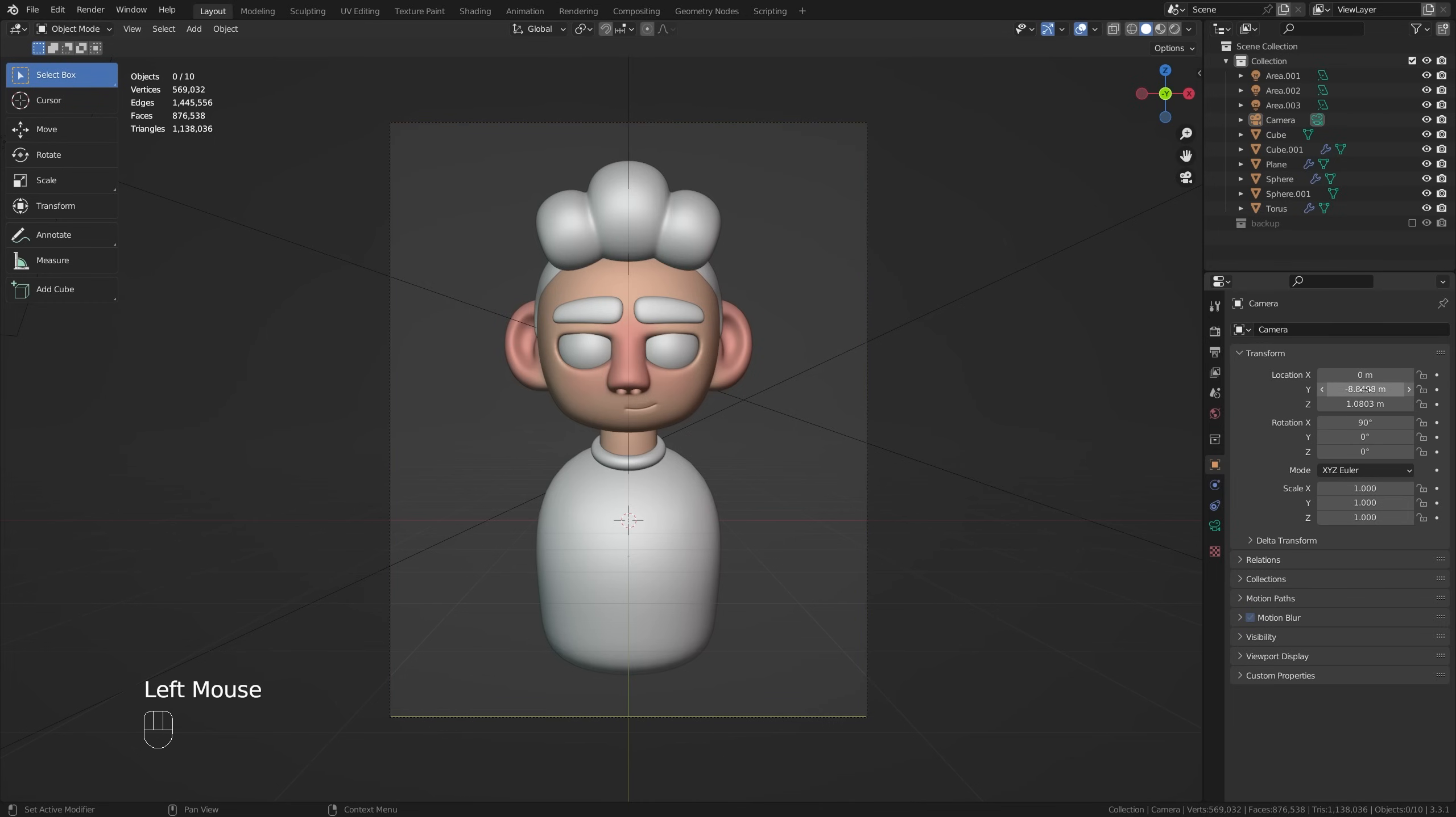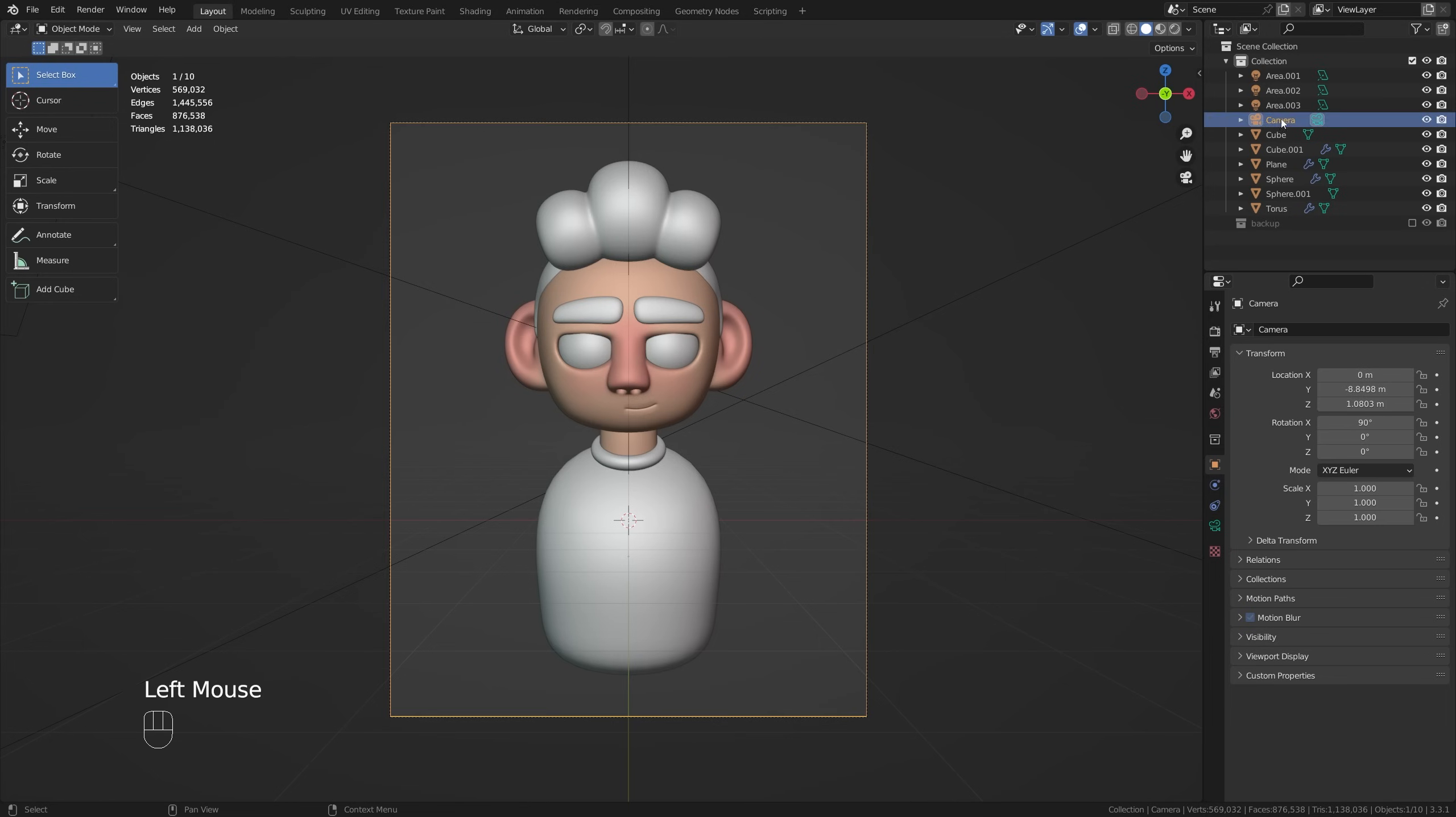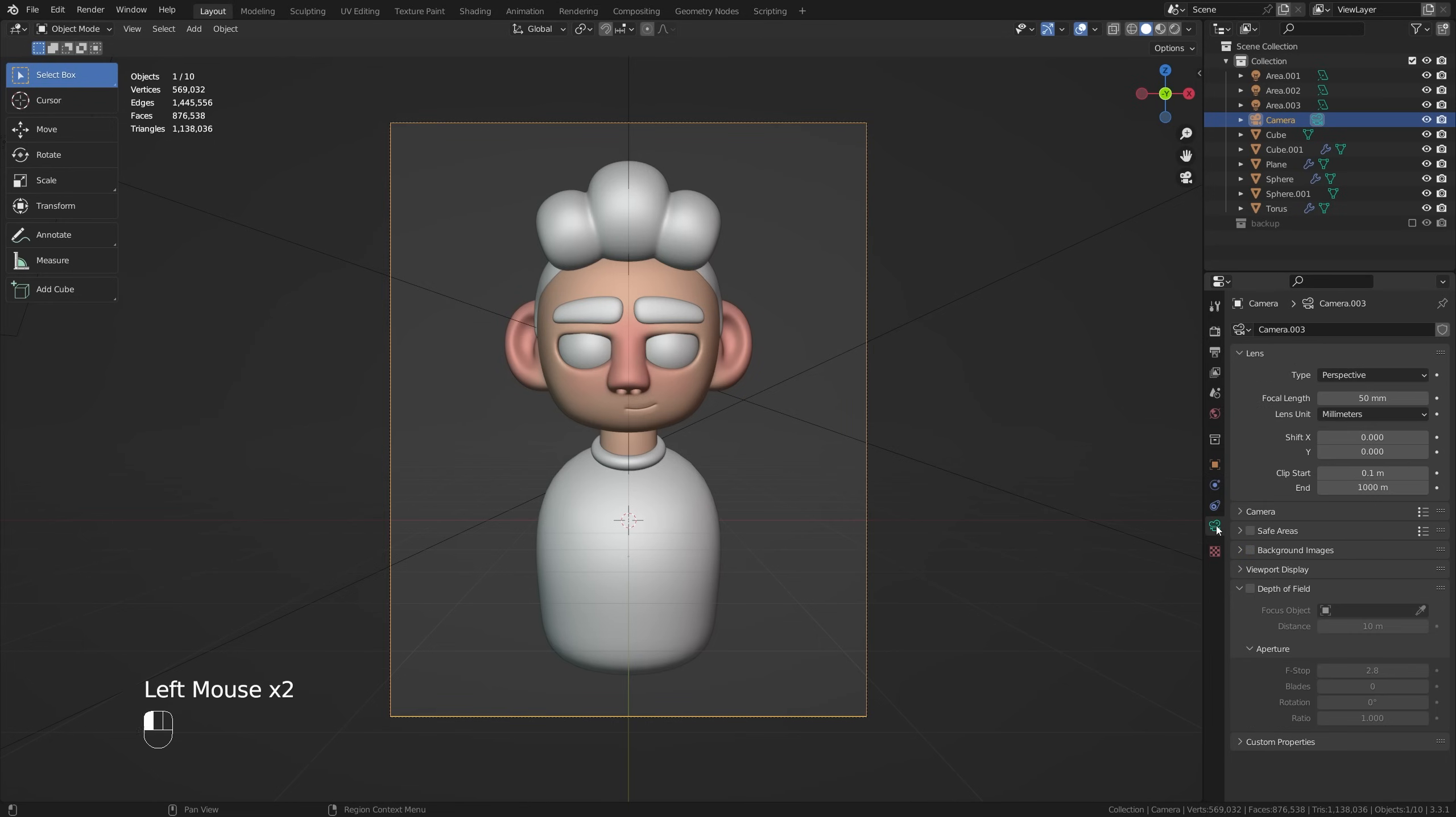Now as far as the Y and Z axis goes this is going to be down to preference but we are going to tinker with the camera settings just a little bit so we'll come back to this in just a moment. But for now let's go ahead and click on our camera and see what sort of options we have in here.